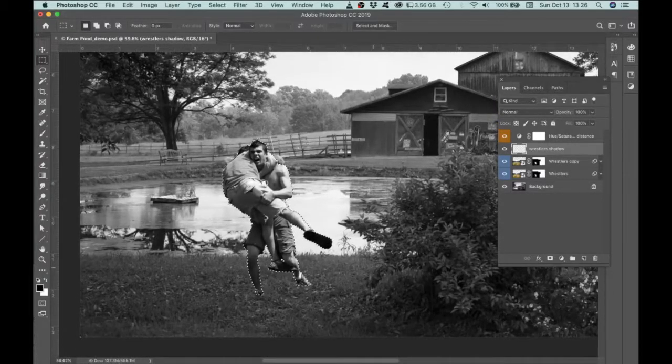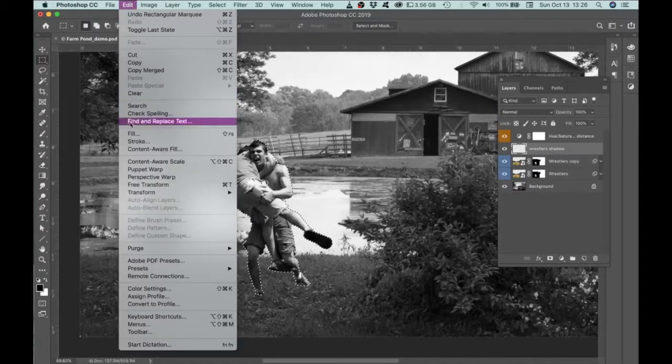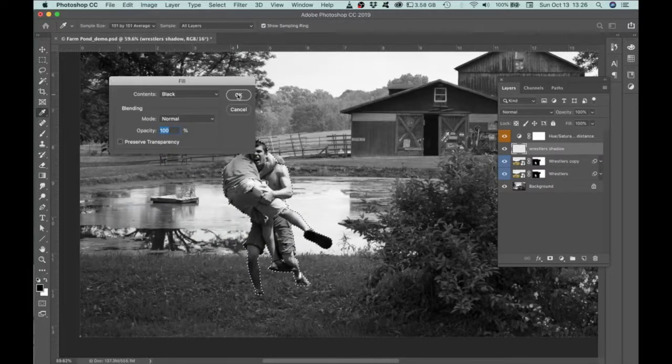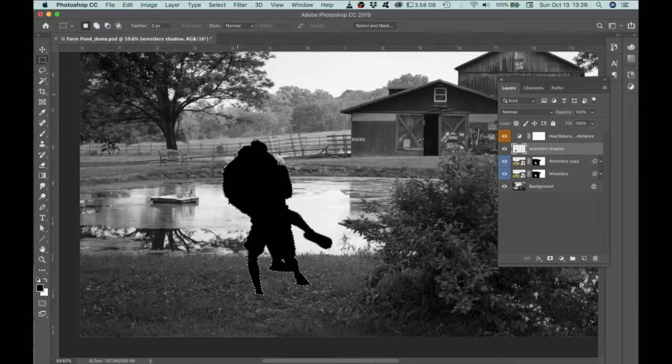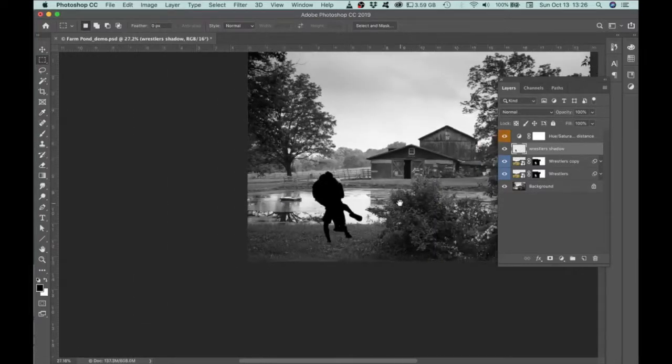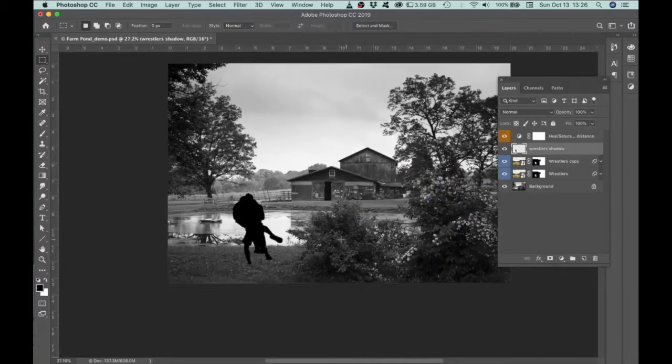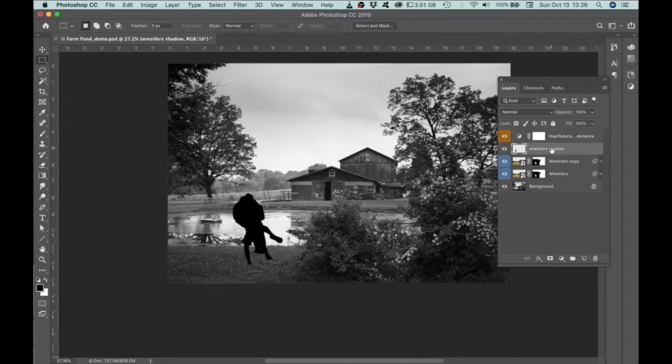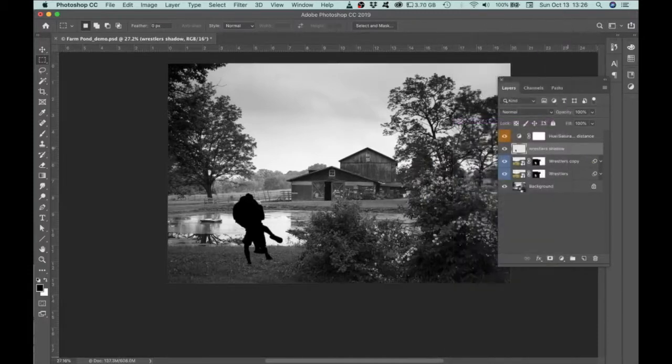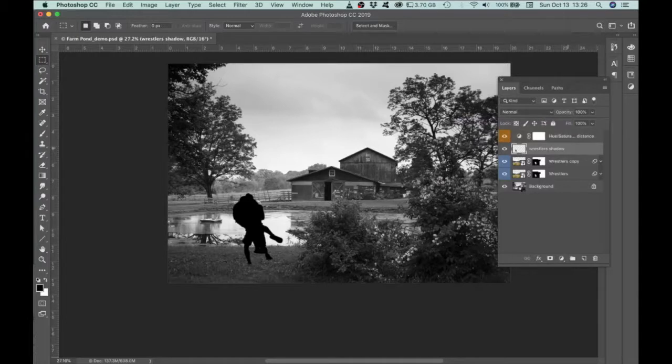Okay, next thing is to go to Edit and Fill and then change it to black. And then we can deselect. And then what we can do is convert this layer to a smart object. So let's convert to smart object.